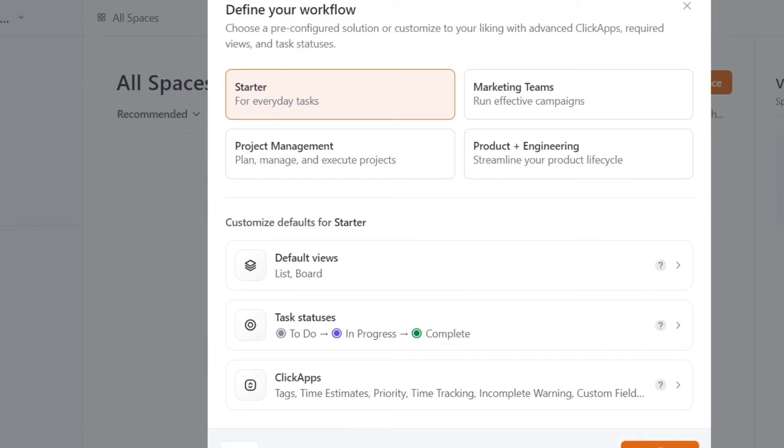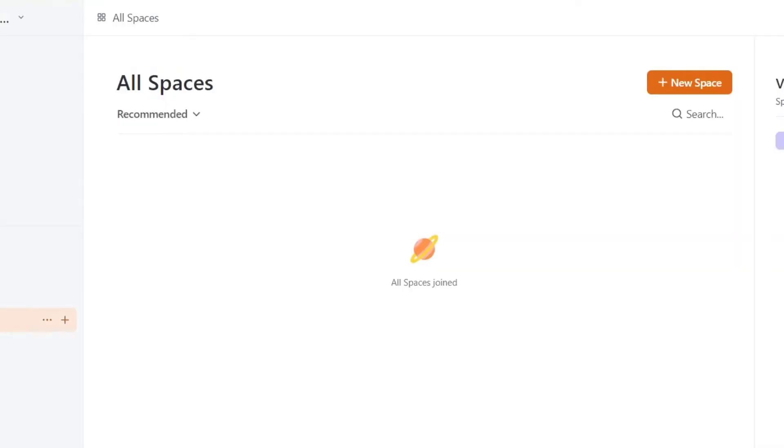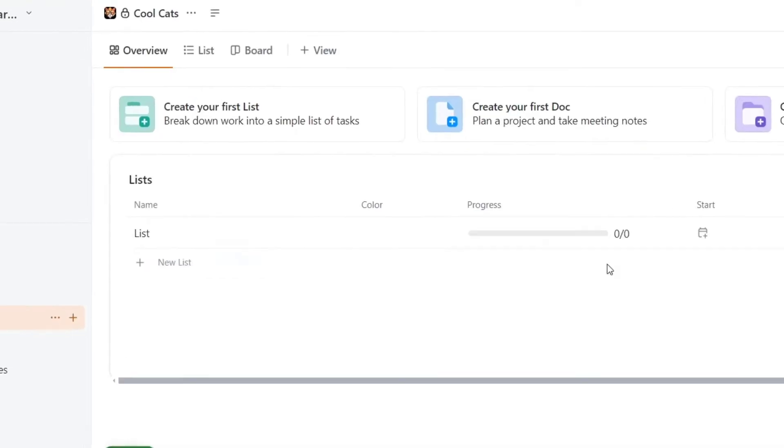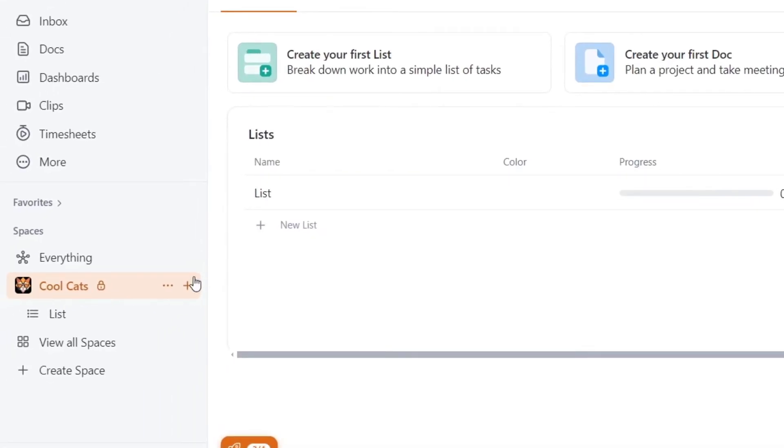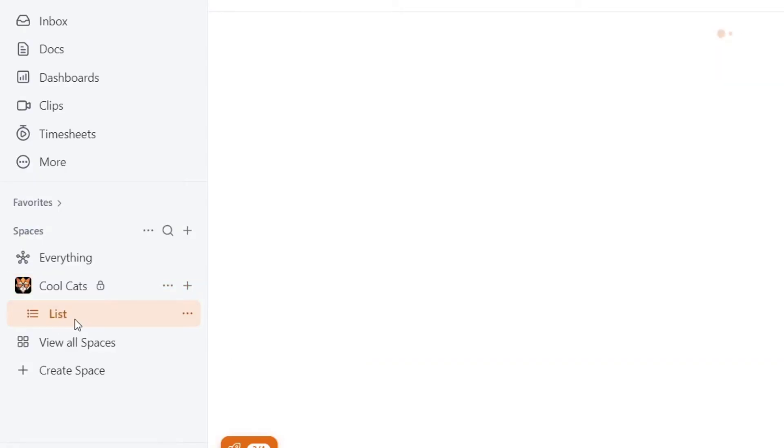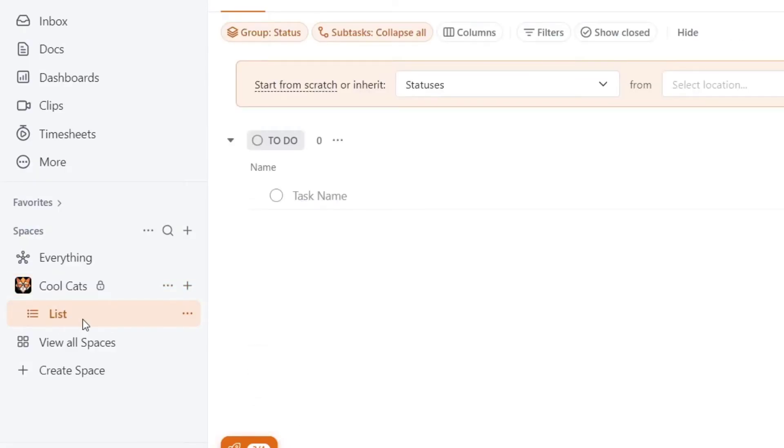Now automatically, your space should be created and it should be appearing into the left pod. As you can see, I have now my space private. So I have my very first list. I'm going to click into my very first list. And as you can see, we have the list view.